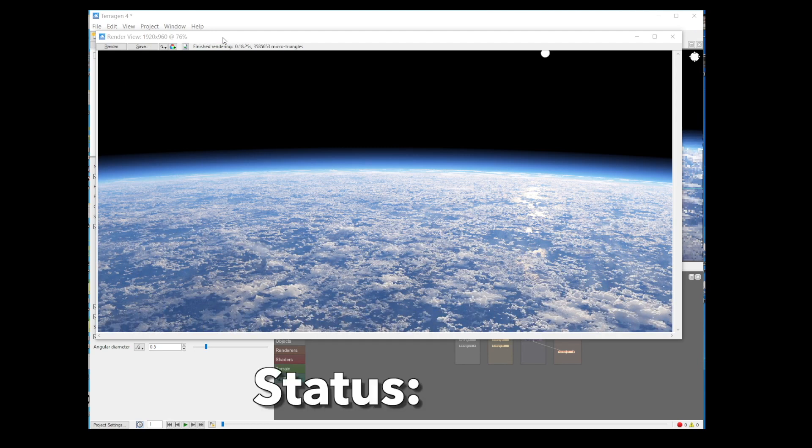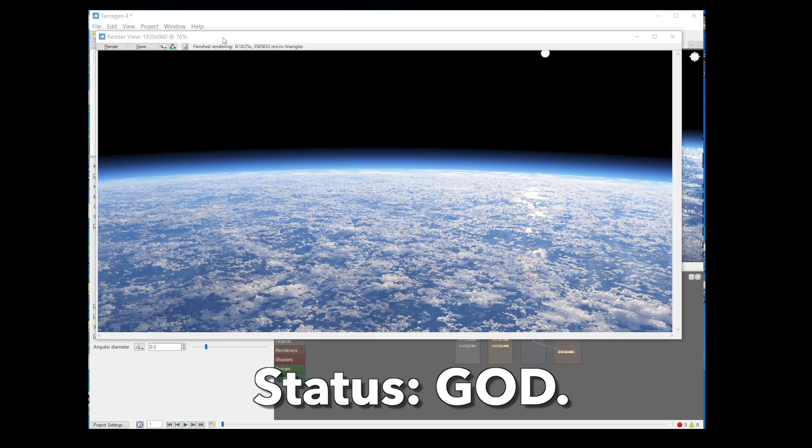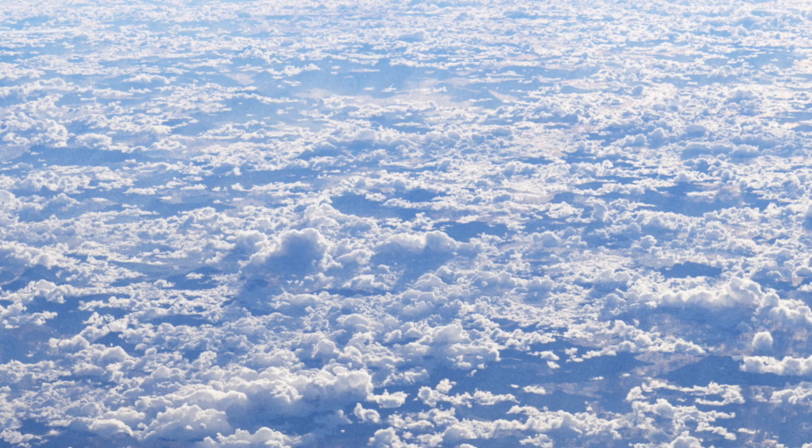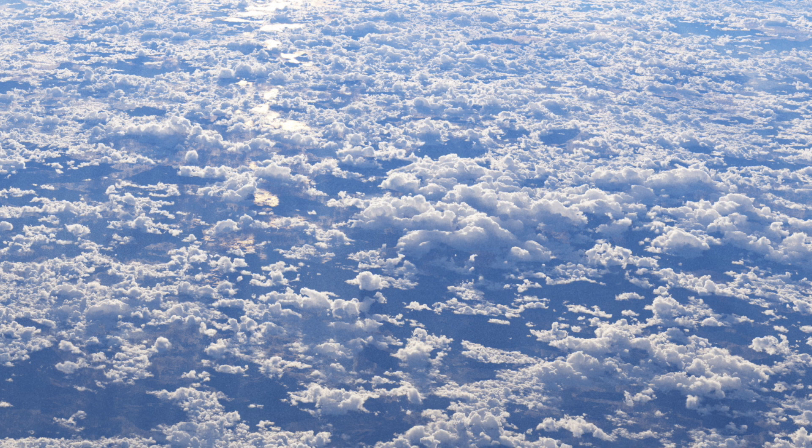Look at that. Status. God. Look at all that awesome, lovely, crumbly stuff. Look at that.